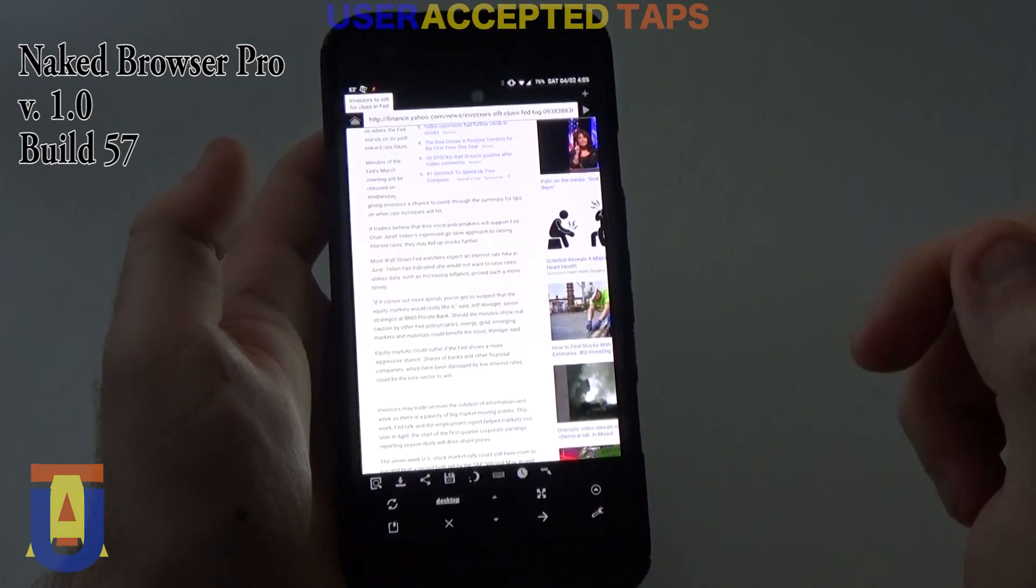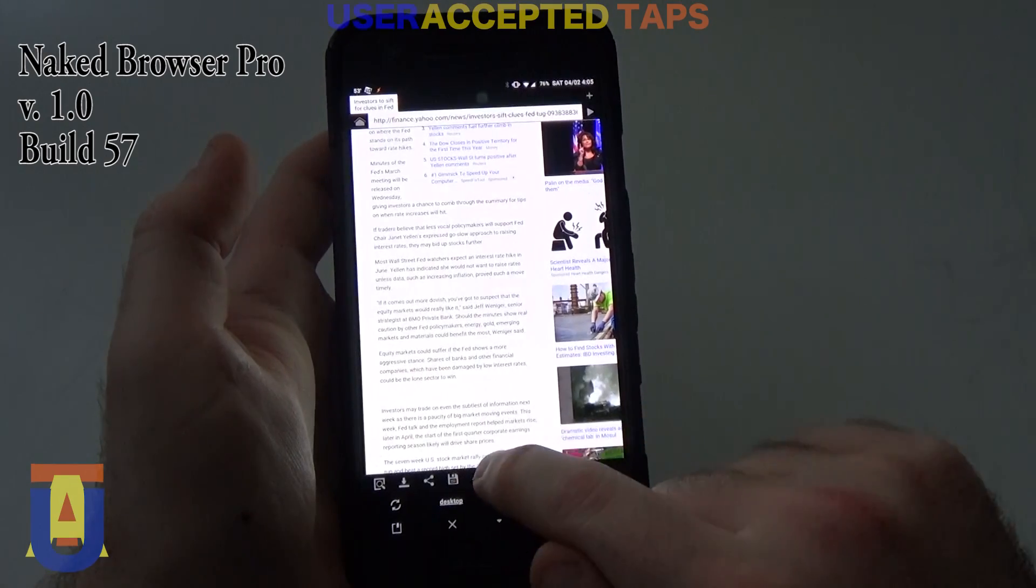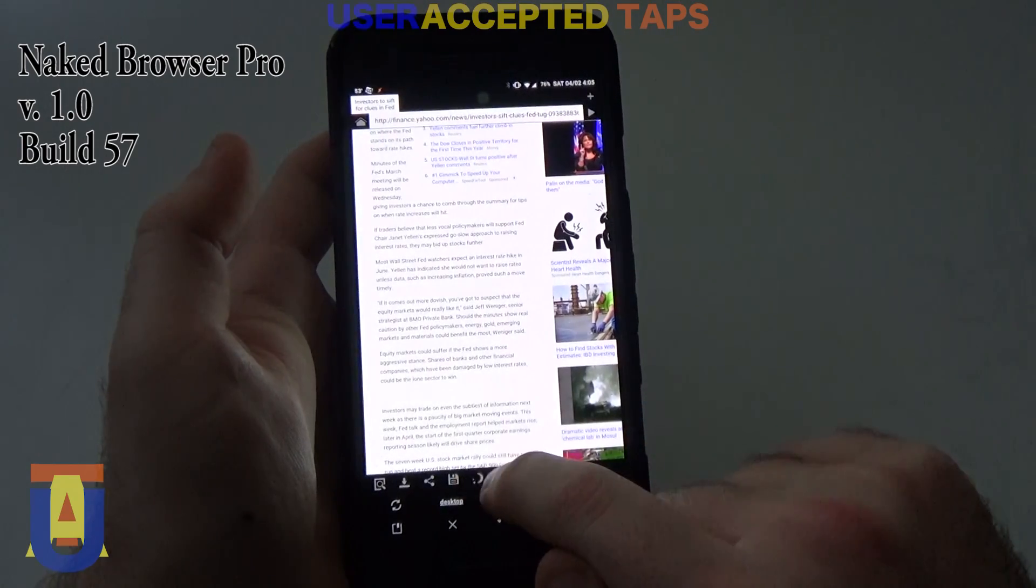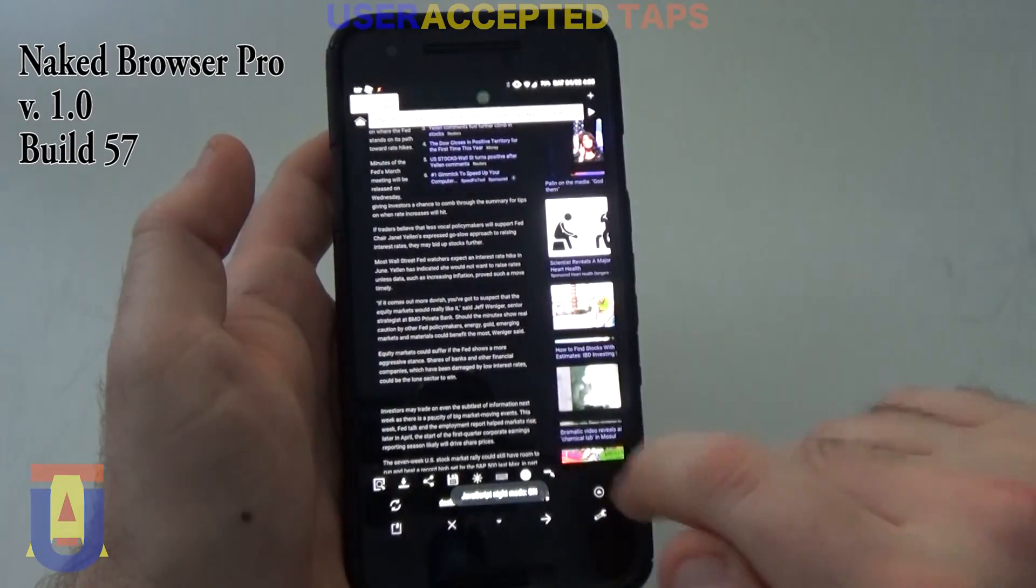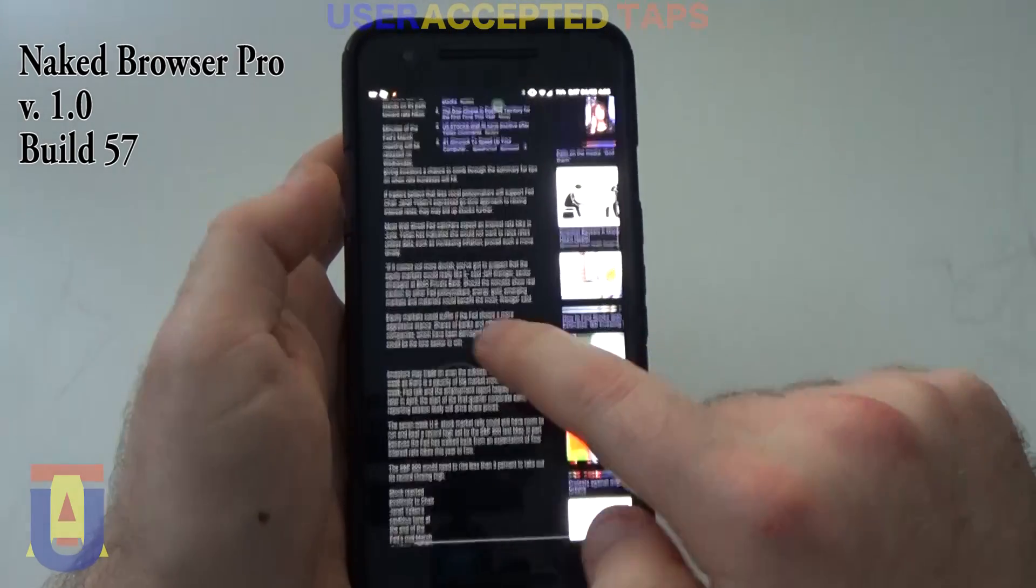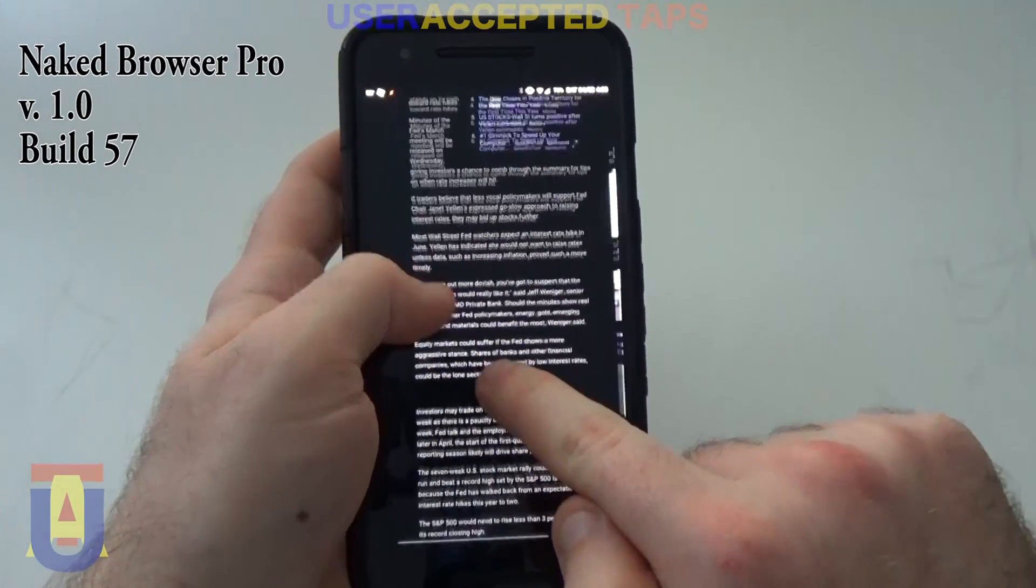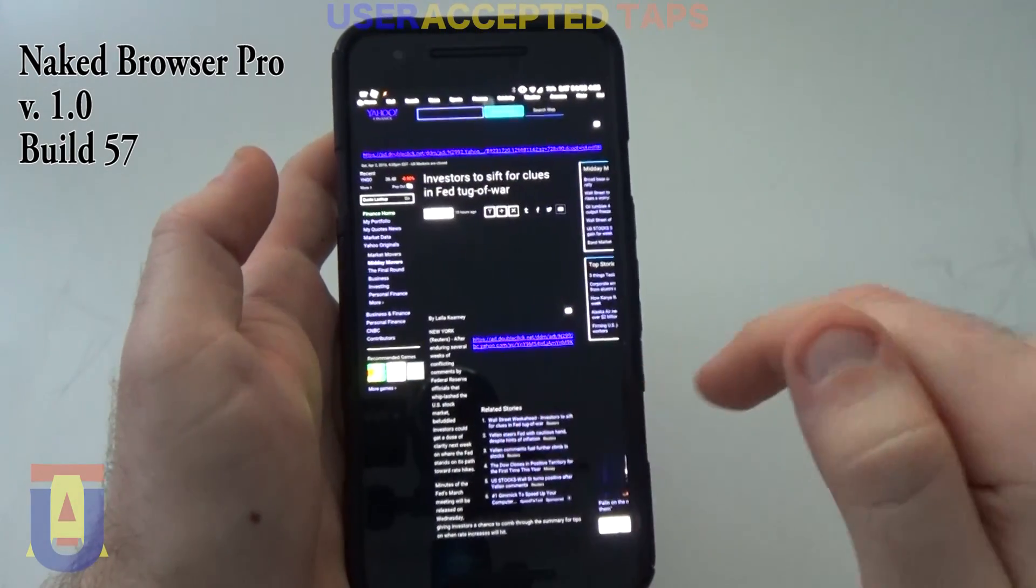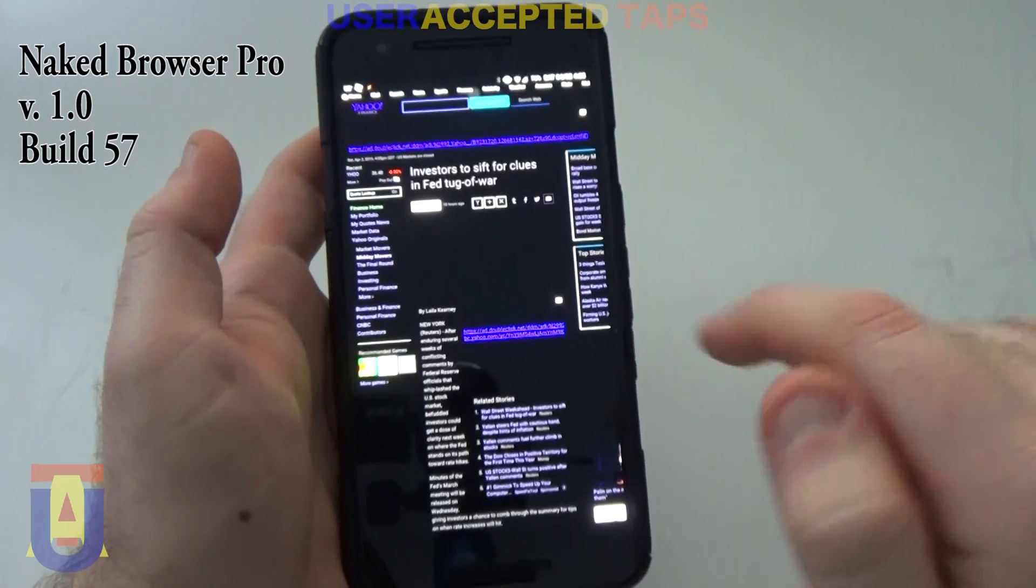So let's see how night mode works. Tap on the night mode button. And here you go. Basically replaces the bright colors with the dark ones.